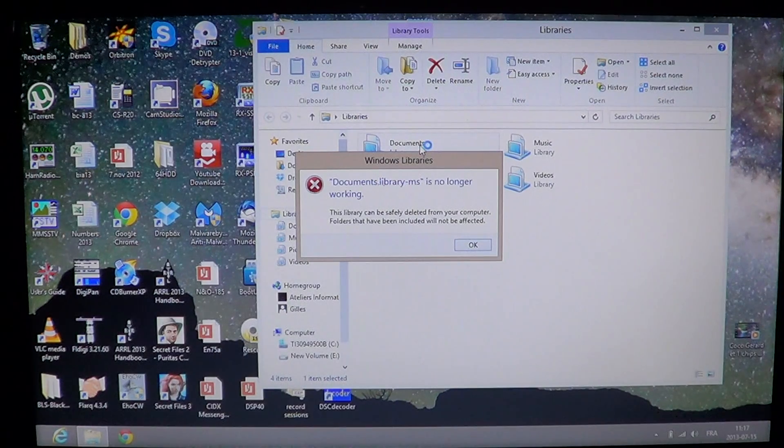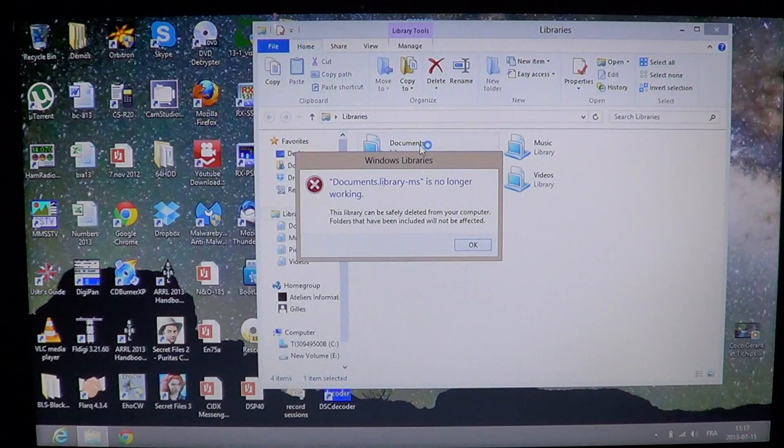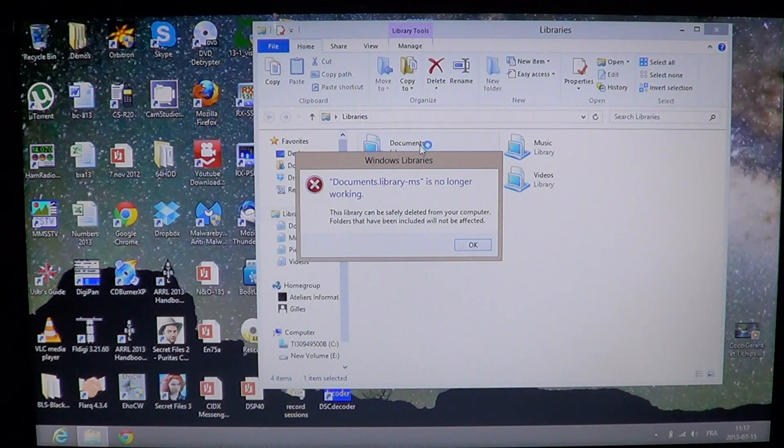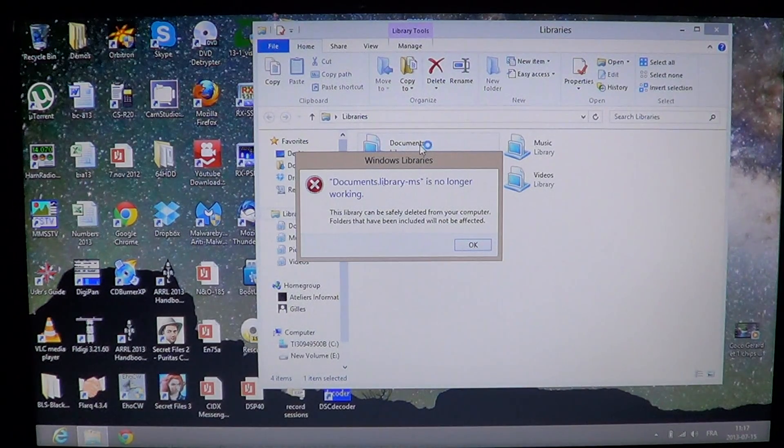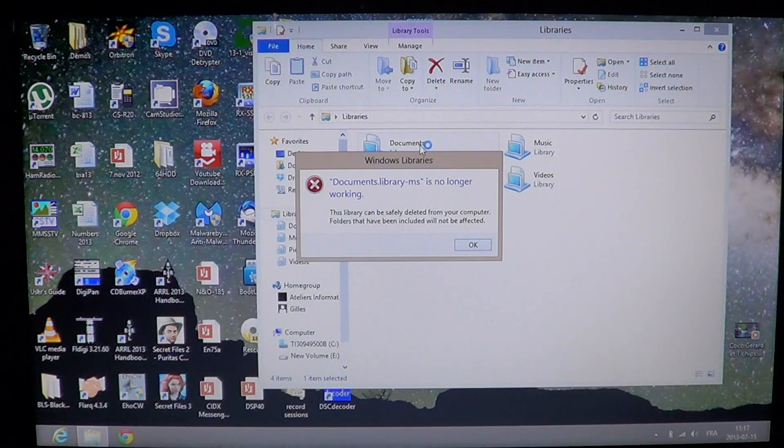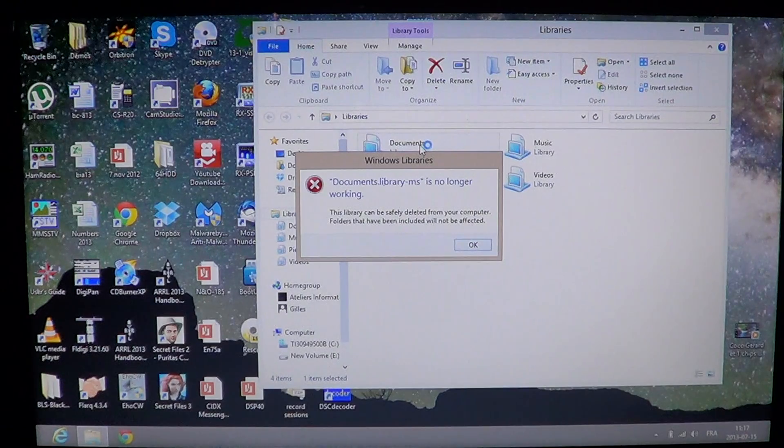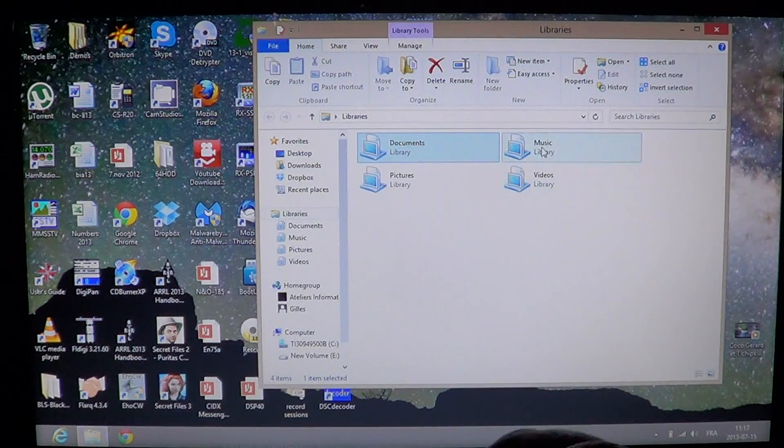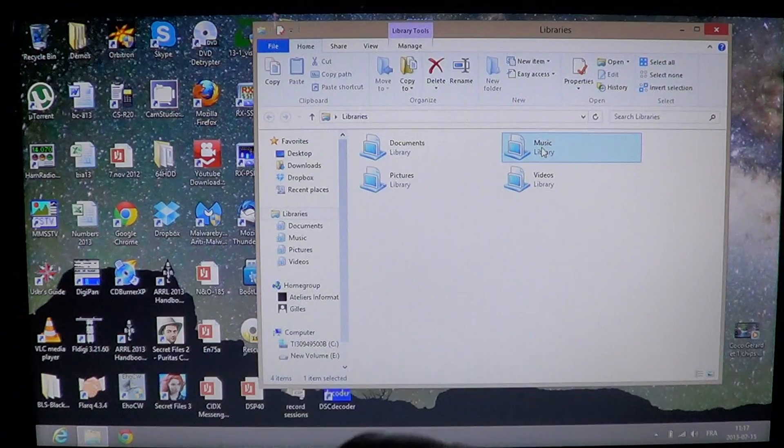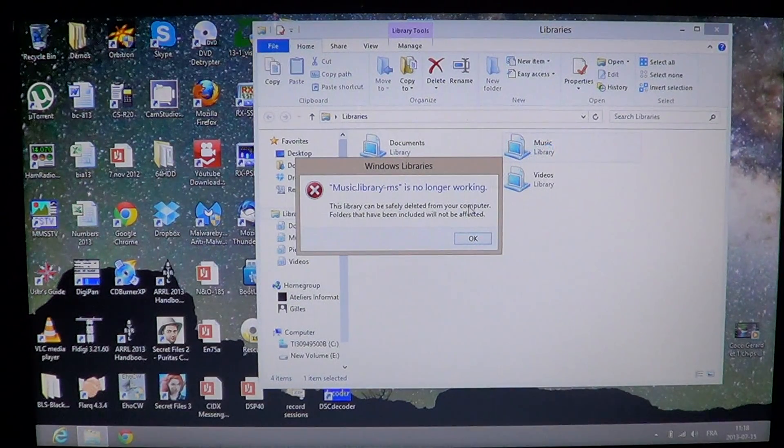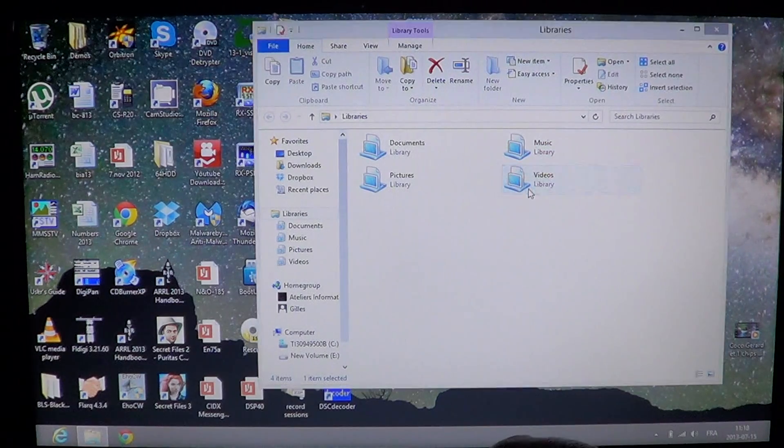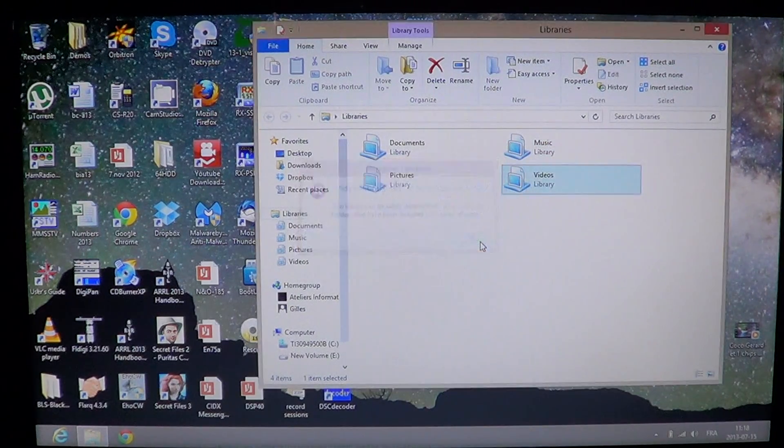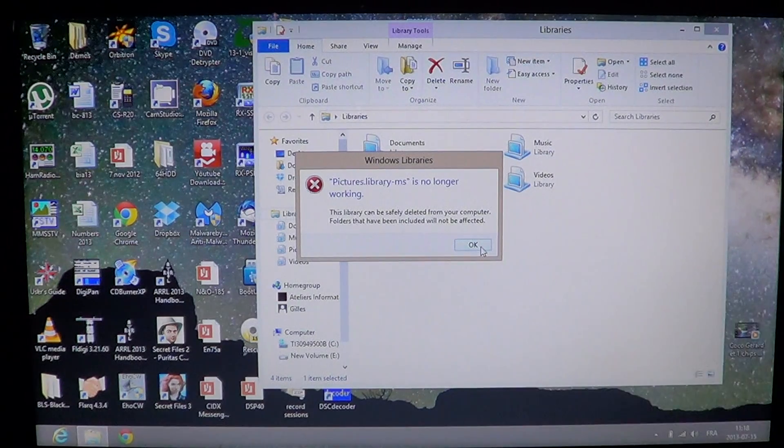So you're trying to view your documents, your music, your video, or your pictures library and it gives you this message: documents library-ms is no longer working. Depending on what you're trying, you'll see that all the folders in the library don't work. If you click music, it gives the same message: music library-ms no longer working. Video, same thing, and finally pictures.